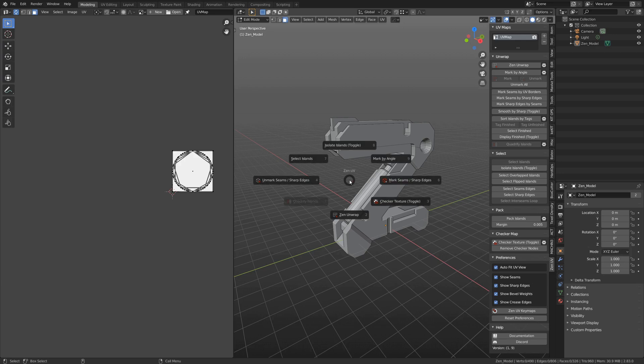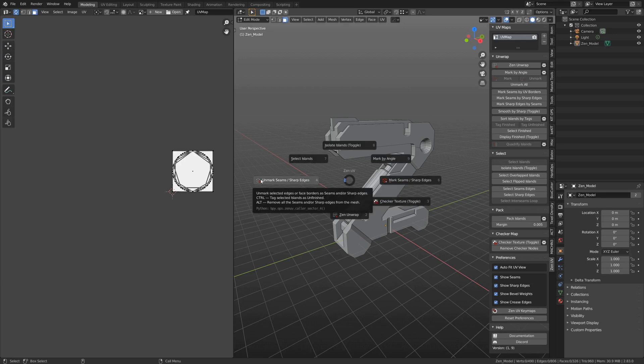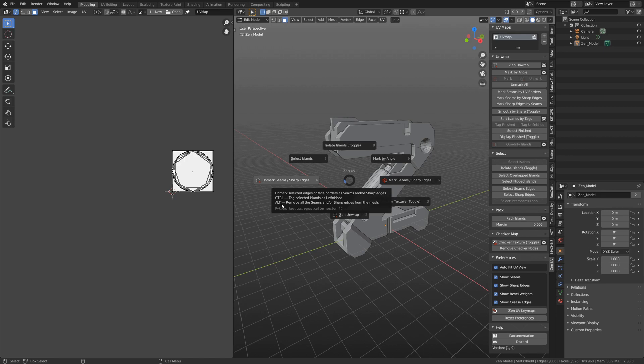Pi menu is almost the same. We just replaced a couple of options from the Pin system with the new Finish system.